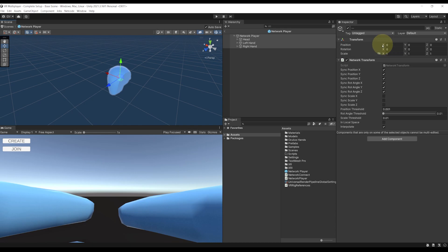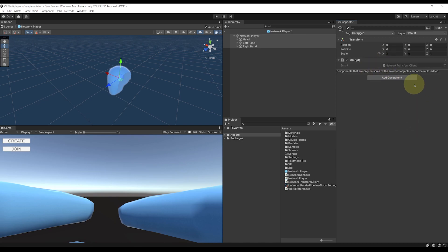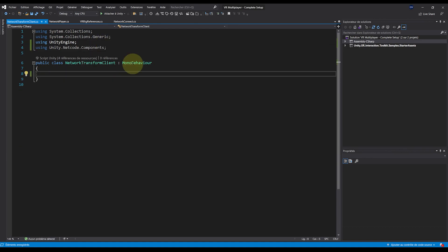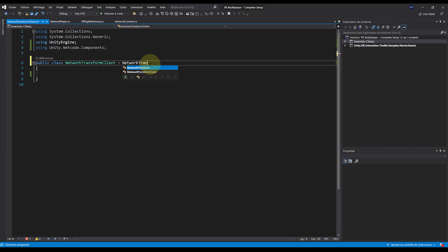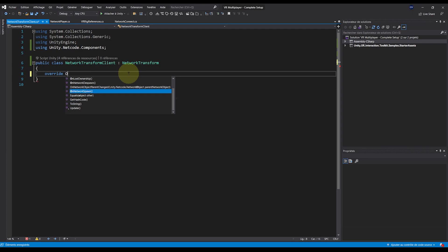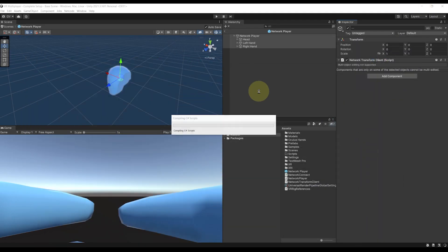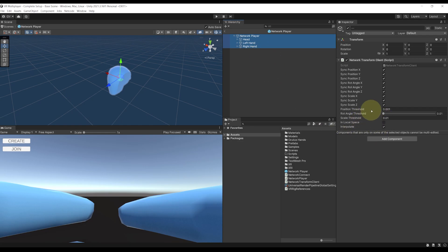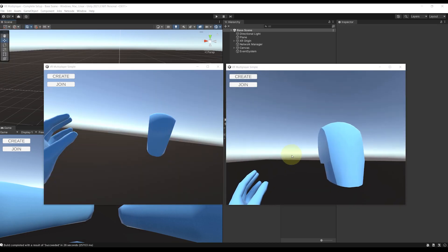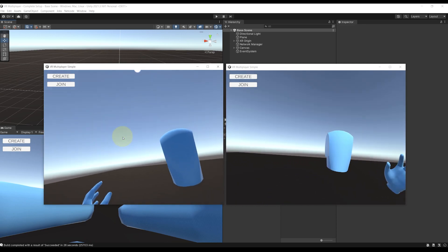Luckily, it's not very complicated to do. We can remove the Network Transform on all of the body parts and instead add a Network Transform Client script. On this script, we add using Unity.Netcode.Components, remove Start and Update, and instead of MonoBehaviour we override NetworkTransform. To turn this from server-authoritative to client-authoritative, we simply override IsServerAuthoritative and return false. It was very easy. We can select back the body parts, redo the previous steps to remove scale sync. Now if we go back and test our game with two instances, it seems to work — the position of the head is synchronized on both sides.